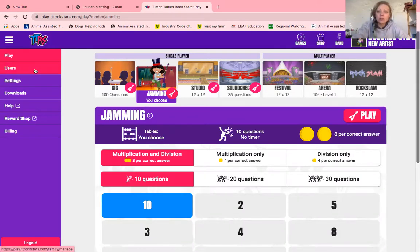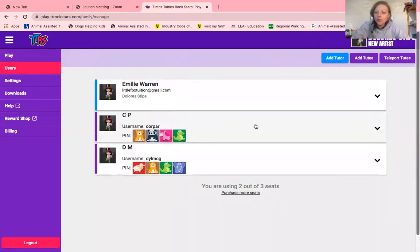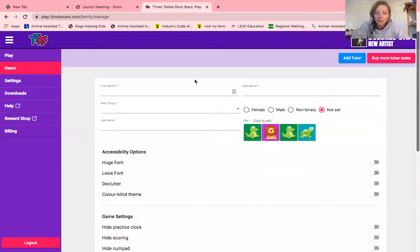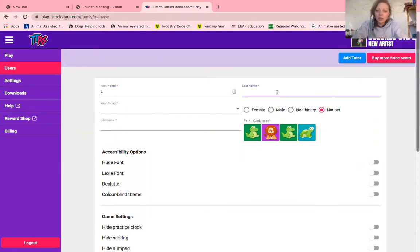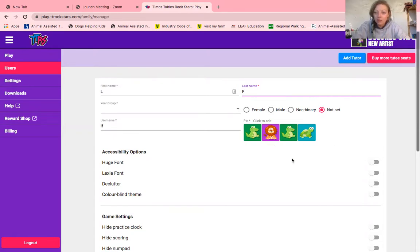You can go to the users section and add as many users as you want, but you need to purchase more beyond three — you can have up to three for free. If I click add tutee, I'm going to call this one LF, just putting their initials in. You can click male, female, non-binary, or not set, and you can make a pin number according to their animals — it's really easy for children to log in.